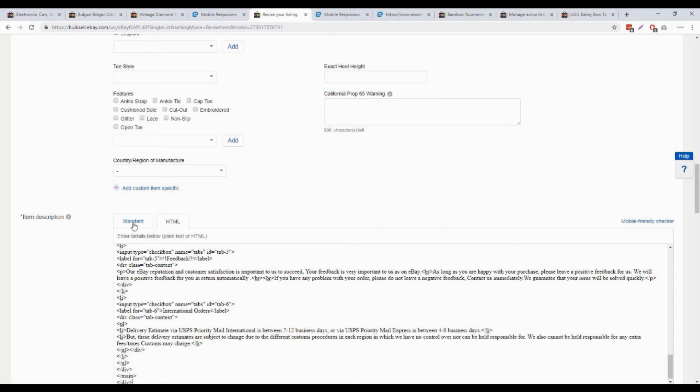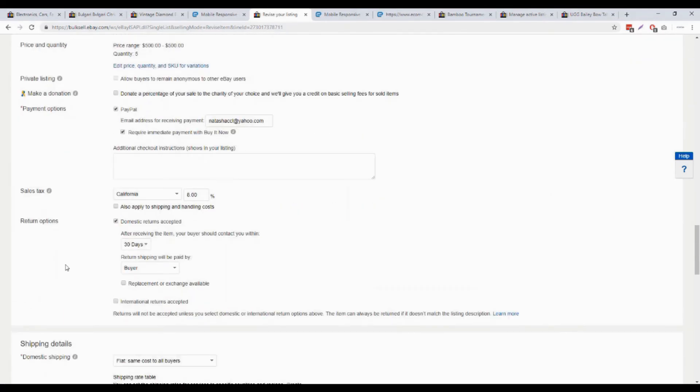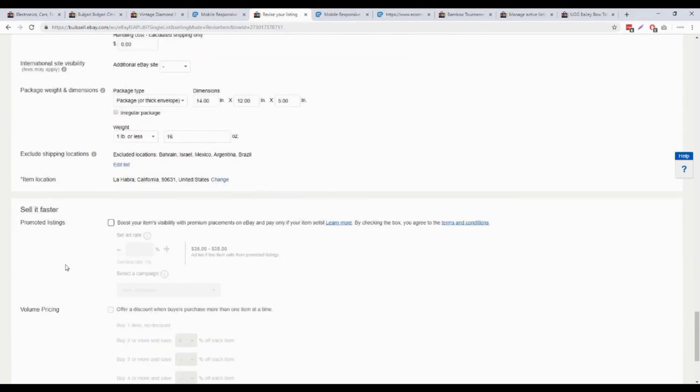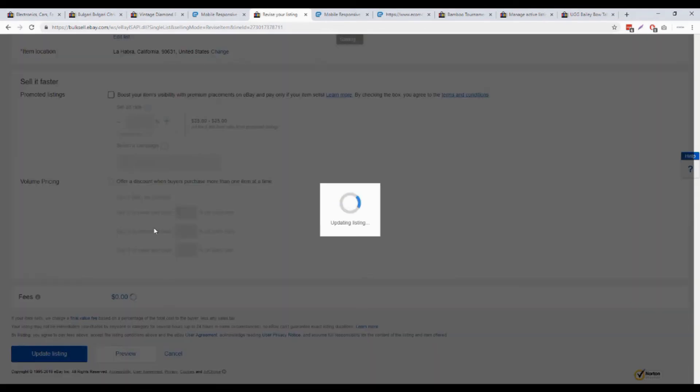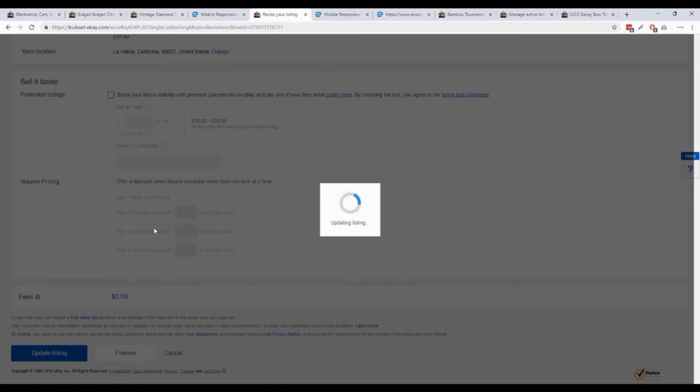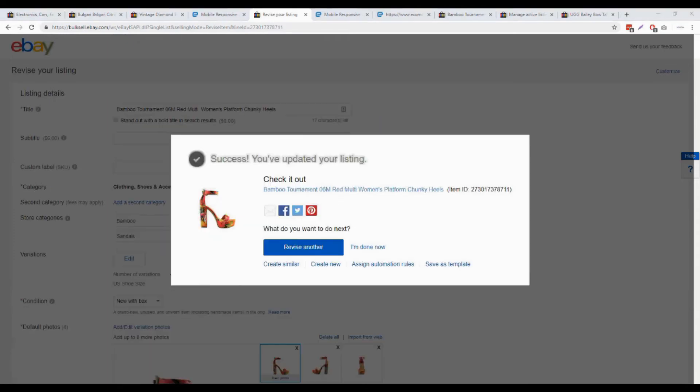You can also see the front-end version here by clicking this standard button. Then go down and click on update listing. eBay will take some time to update the listing. Wait for a while.